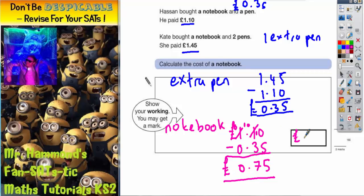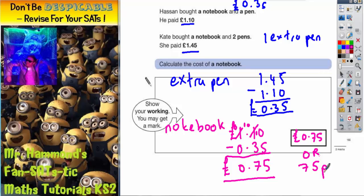You can either write that with a pound sign as £0.75, or you can write that as pence, 75 pence. Either of those two answers would be acceptable. It's all about the common method of working out the cost of the extra pen first.